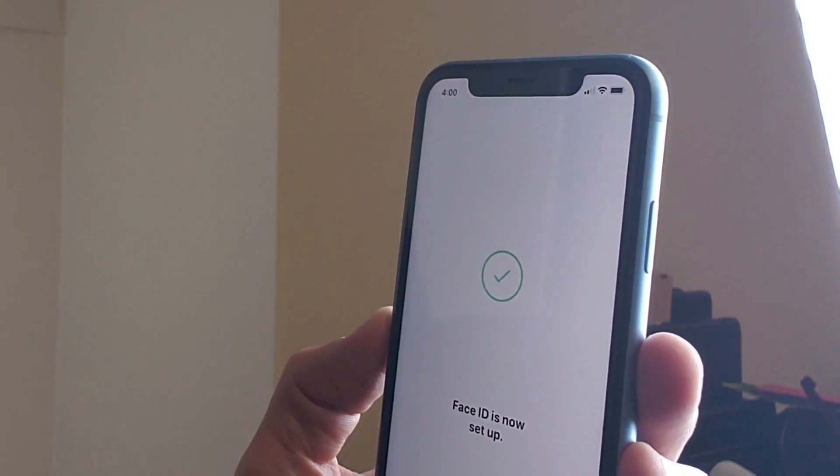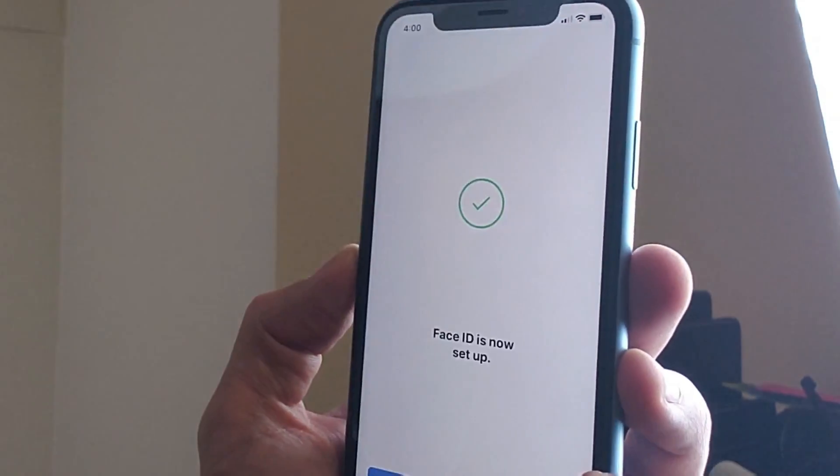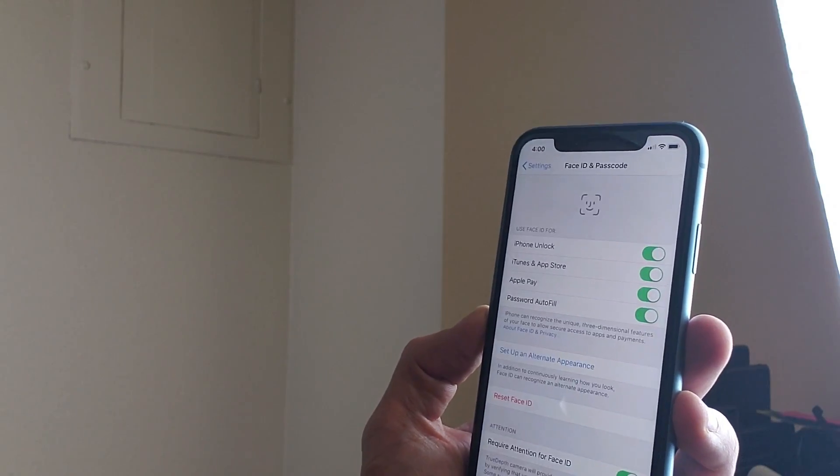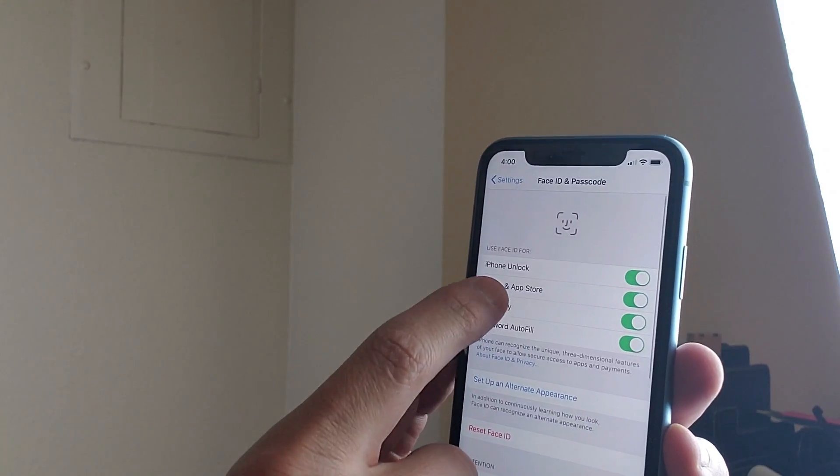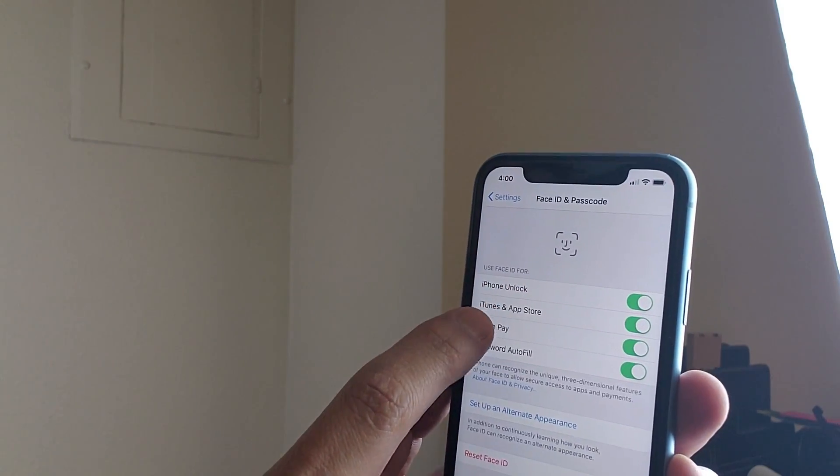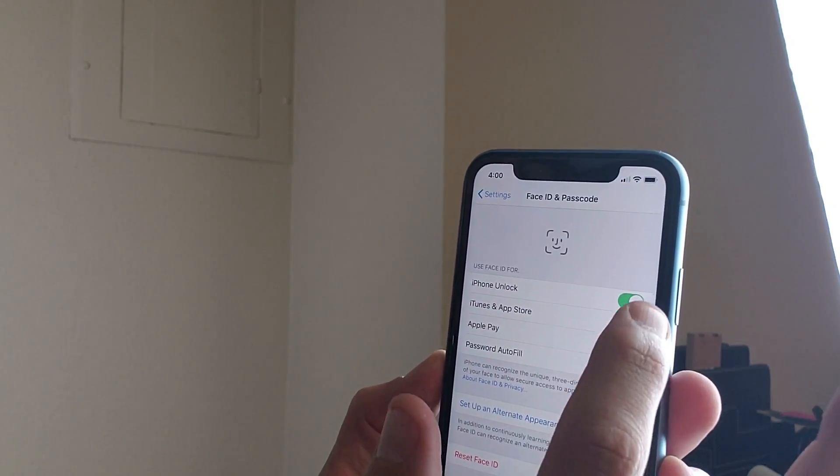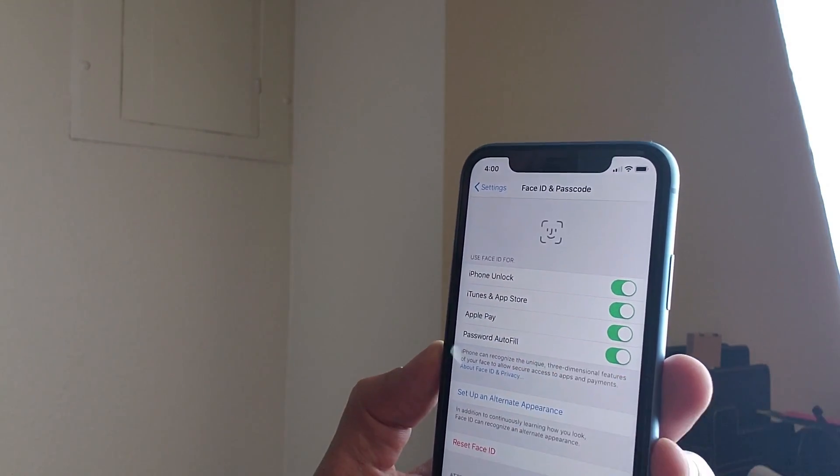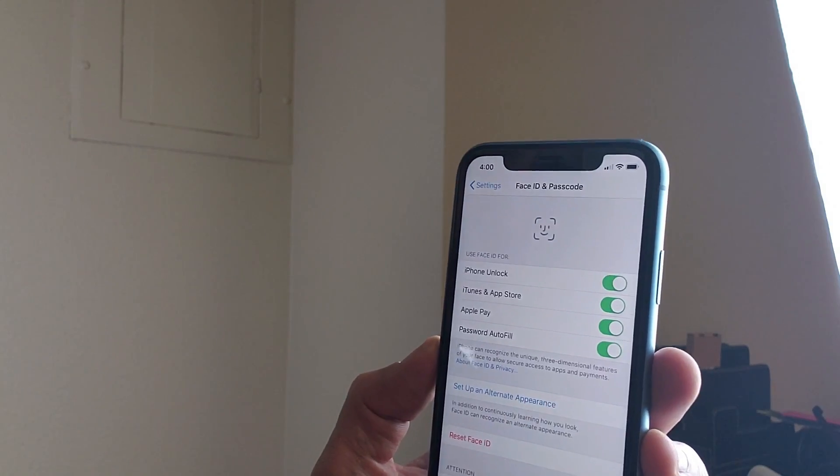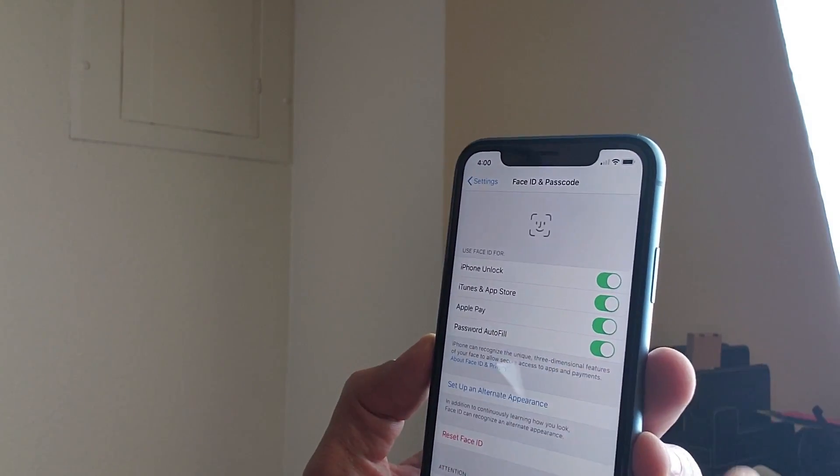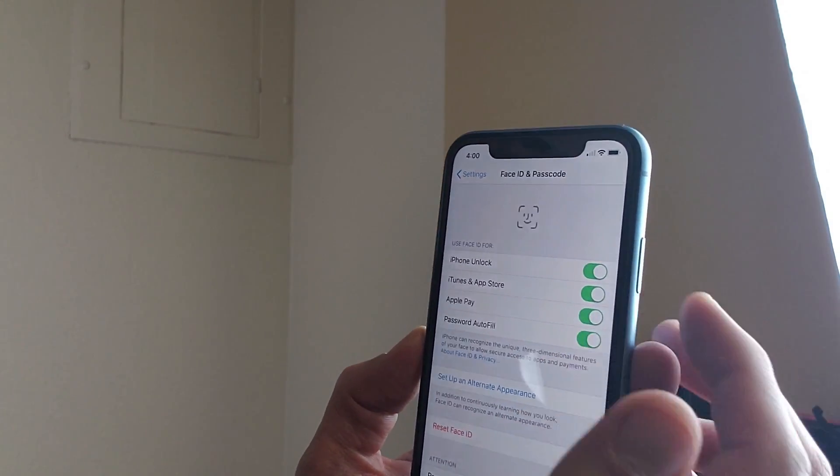Face ID is now set up, so I'll go ahead and click on Done here. And then from here you can see what to use Face ID for. By default they're all checked here, so you can uncheck whatever you want. I would recommend just leave them all checked in there, just make things a lot easier.